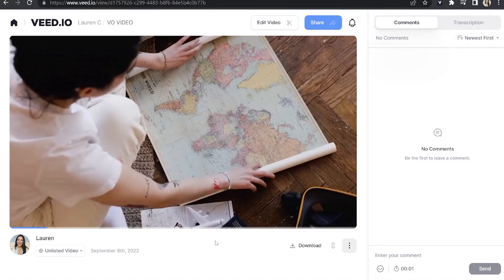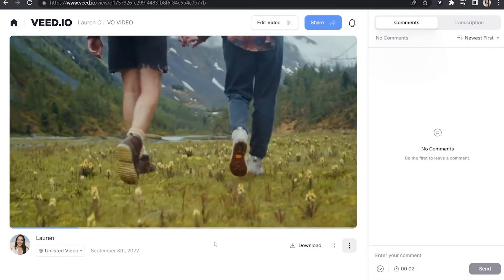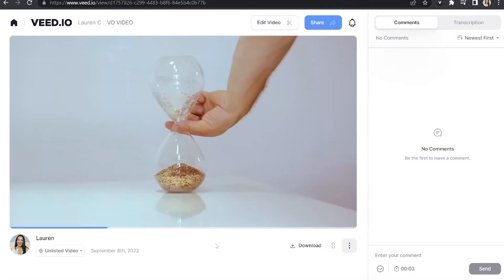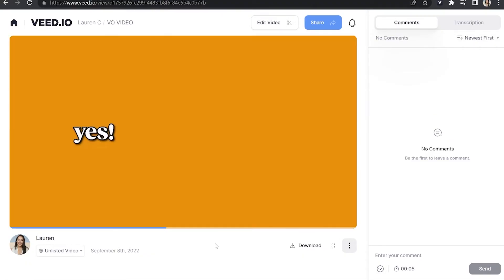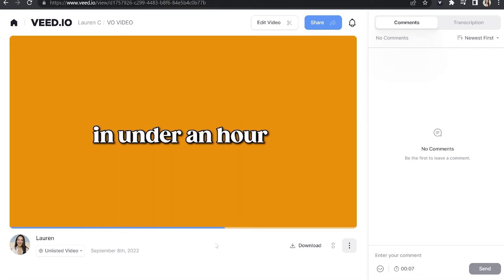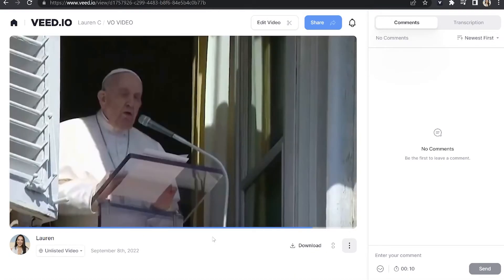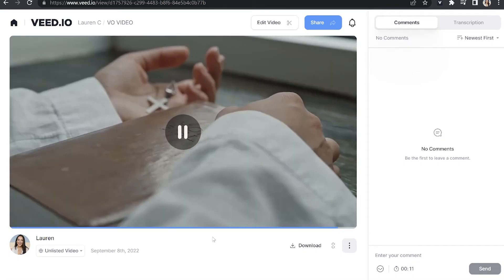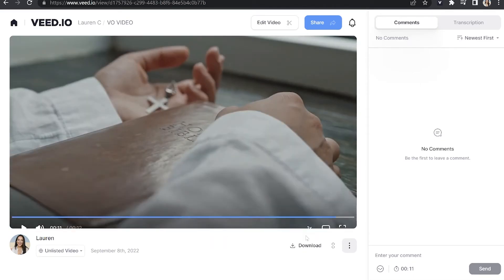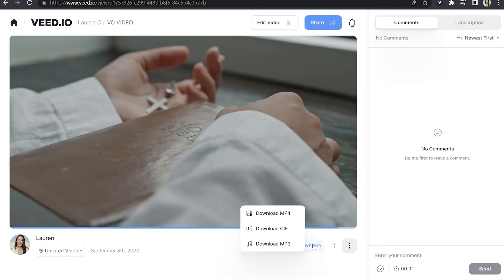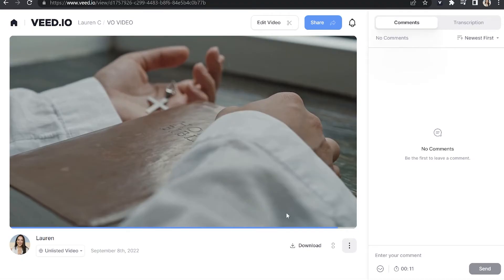What if I told you that you could visit an entire city on foot in under an hour? Yes, you heard me right — in under an hour. I'm talking about Vatican City, home of the Pope and capital of Catholicism. And now that you're happy with it, all that's left to do is hit 'Download' and download MP4. And that's it — that's how to do a voiceover on a video.